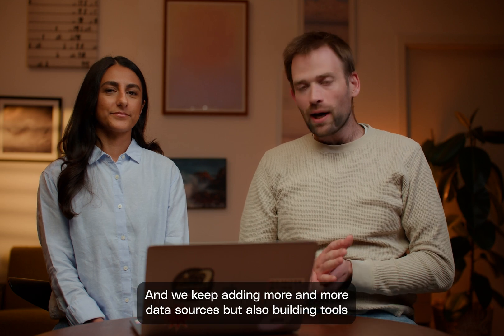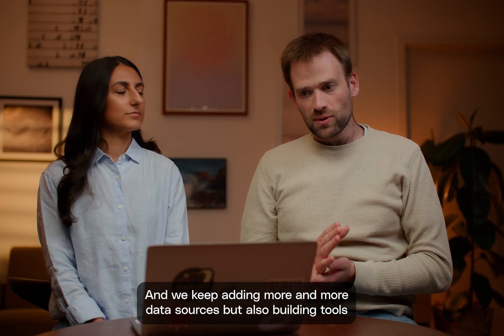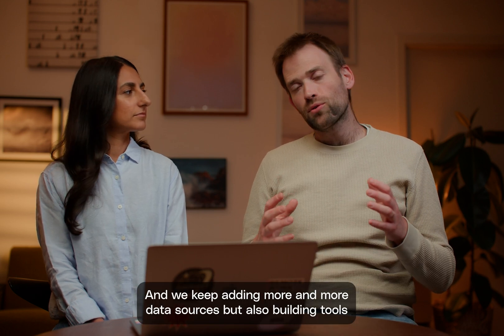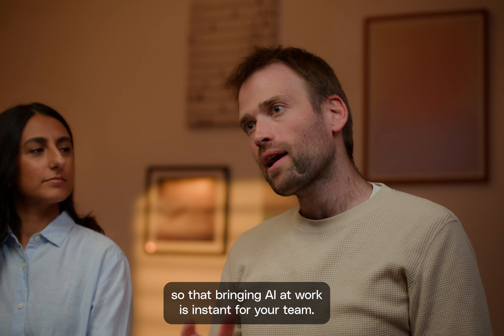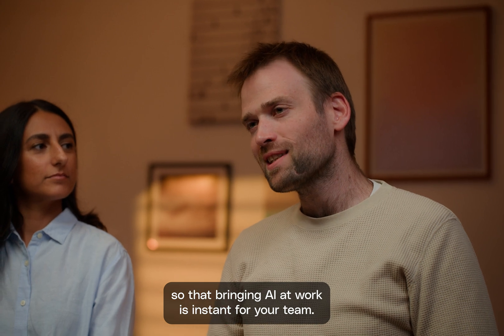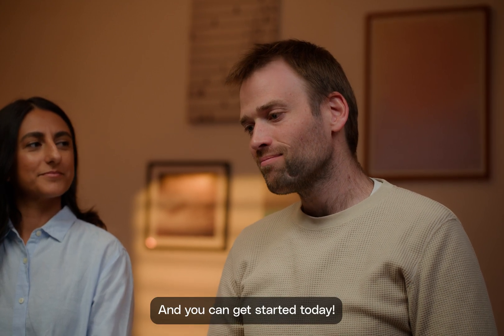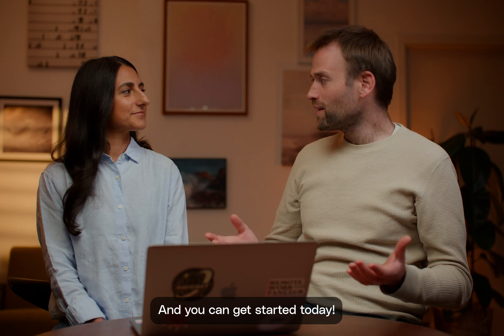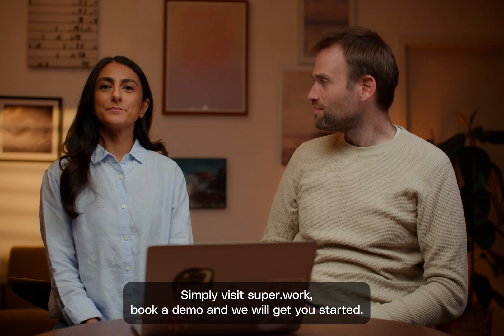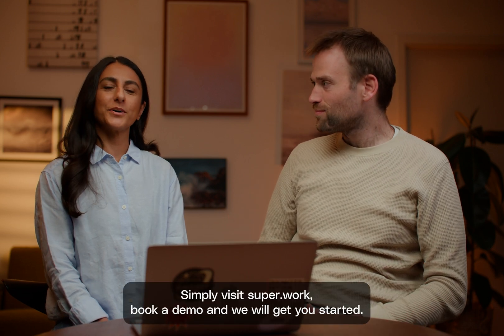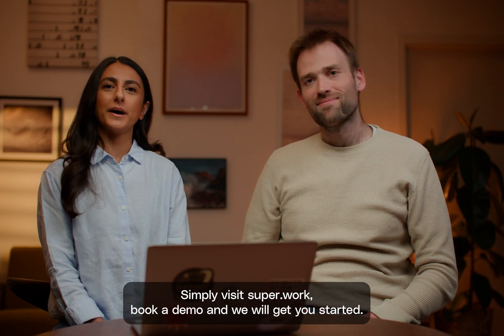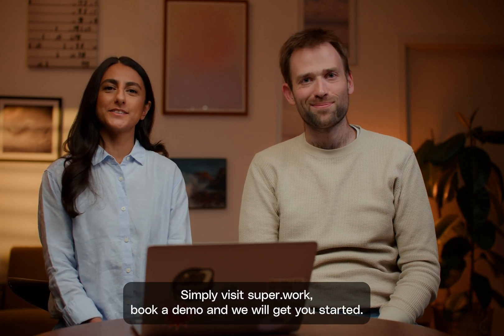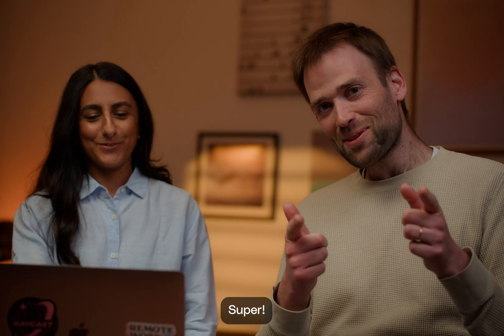That was Super. And we keep adding more and more data sources, but also building tools so that bringing AI at work is instant for your team. And you can get started today. Simply visit super.work, book a demo, and we'll get you started.